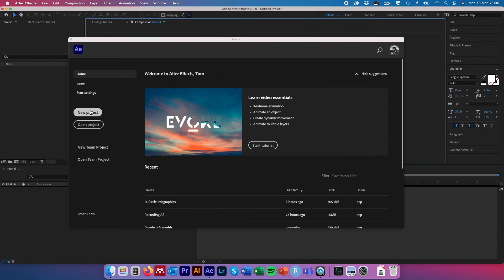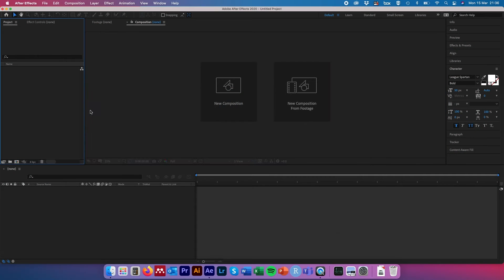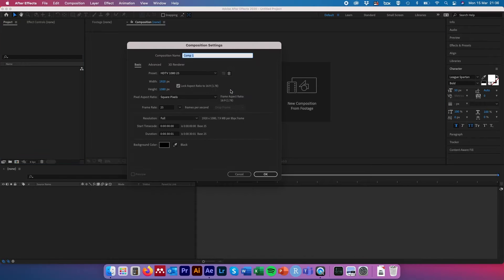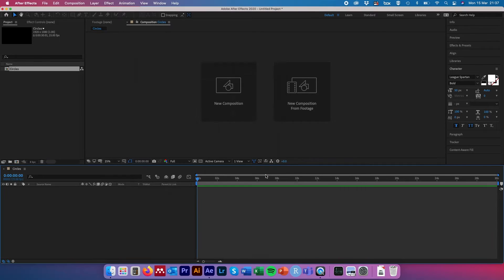We're going to start by creating a new project and then a new composition. We'll call this composition something meaningful and set it up as 1920 by 1080 with 25 frames per second. 30 seconds will do just fine, with a background color of black — click OK.